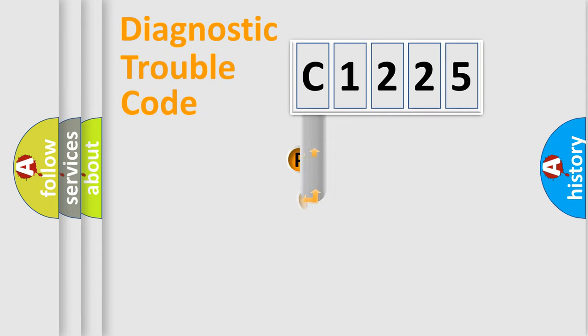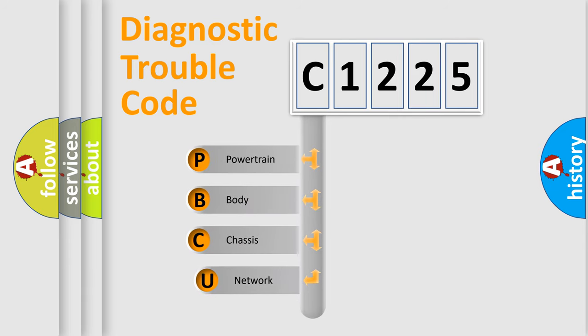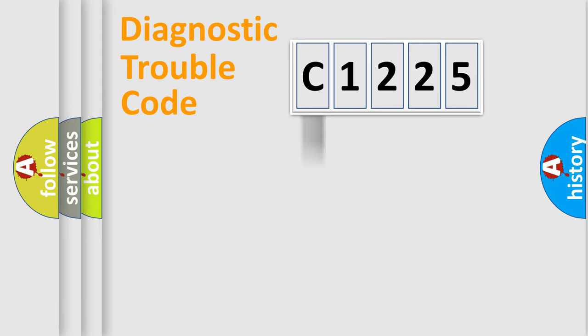First, let's look at the history of diagnostic fault code composition according to the OBD2 protocol, which is unified for all automakers since 2000. We divide the electric system of automobile into four basic units: Powertrain, Body, Chassis, and Network.